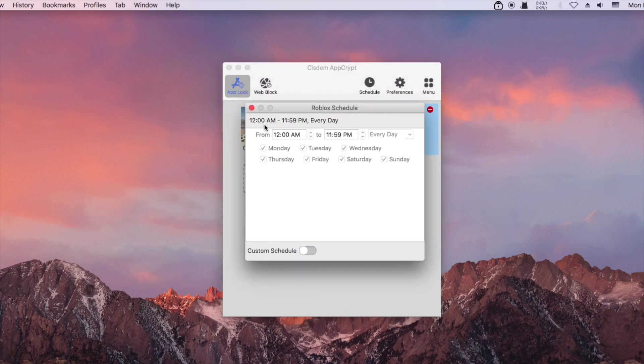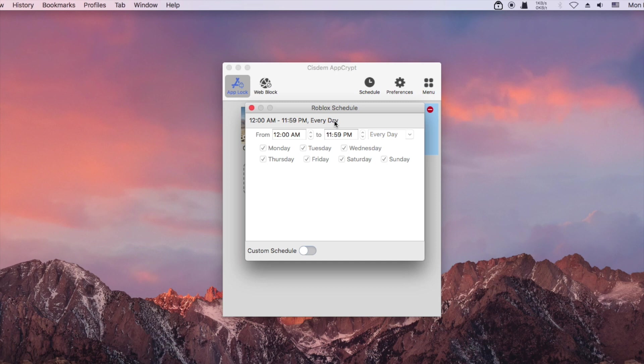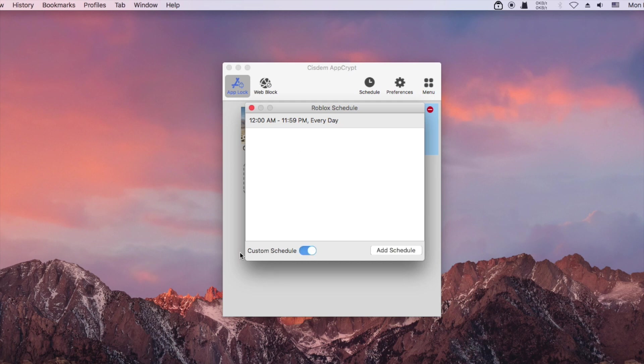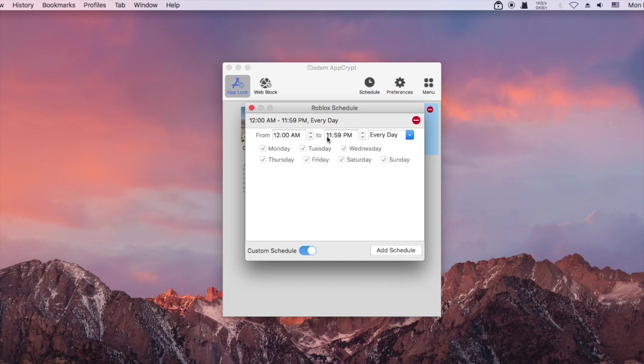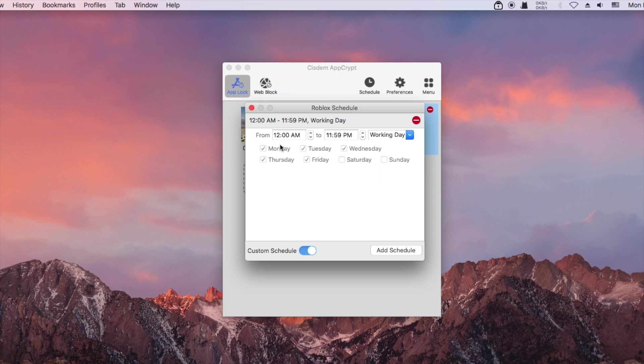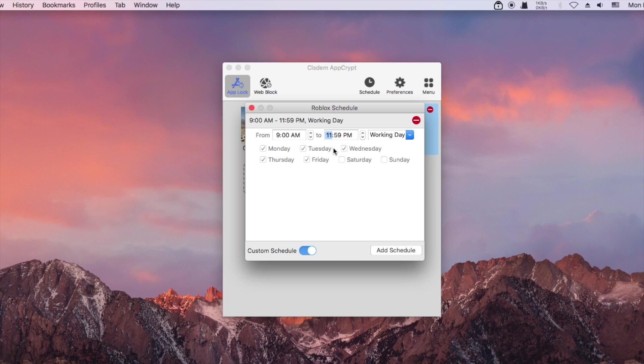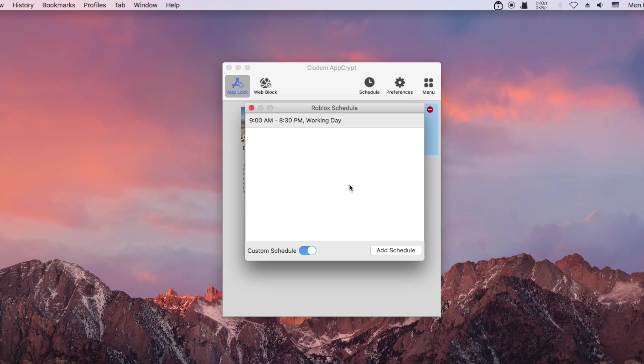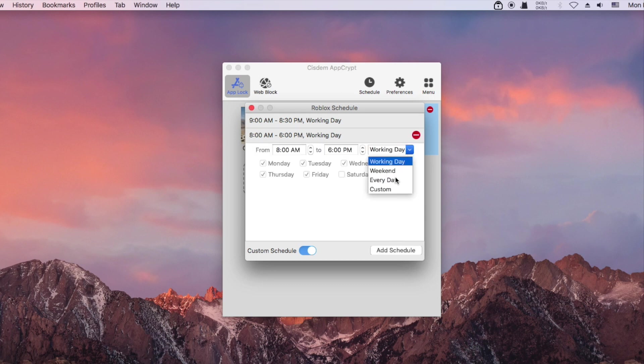This is the default schedule. To edit it, you need to turn on custom schedule. You can specify the times of the day and days of the week. You can add schedules if needed.